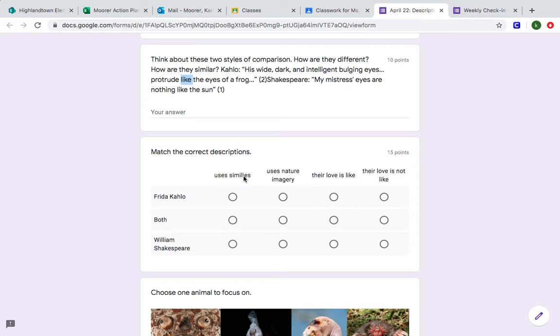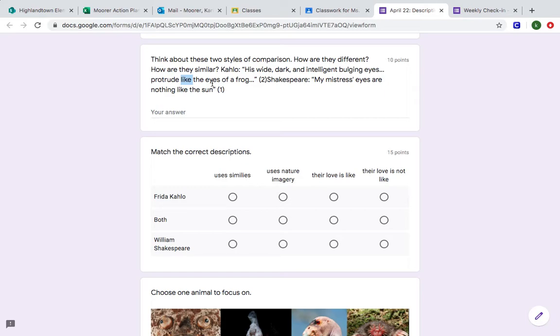So first we want to look at Frida Kahlo. Does she use a simile? So a simile is using the word like or as to make a comparison between two things. So you have the person Diego and then she says his eyes, the eyes of a person, are like the eyes of a frog. Those are two completely different things and she's using the word like.